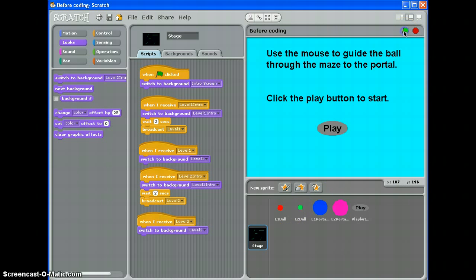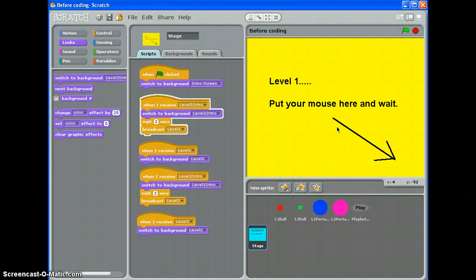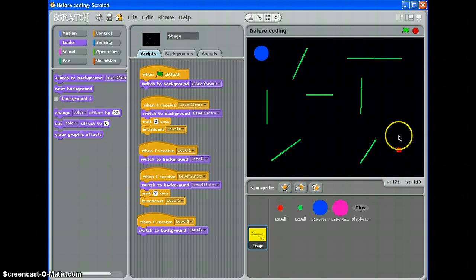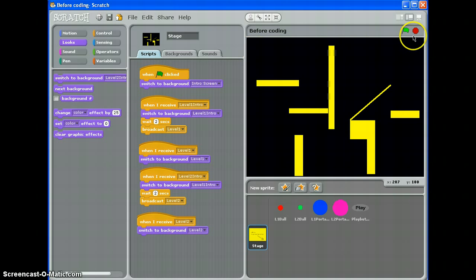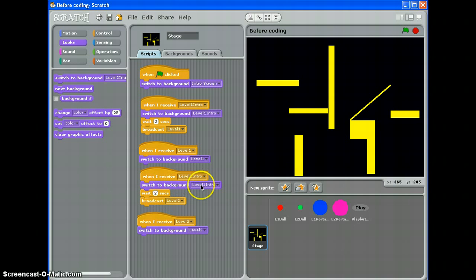So let's test it. From the start, mouse here and wait. Let's finish level 1 quite quickly. Level 2. Aha! What have I done there?